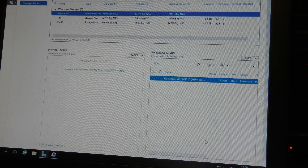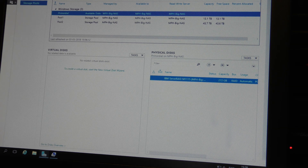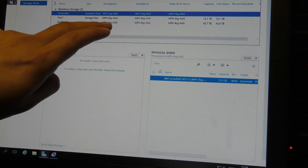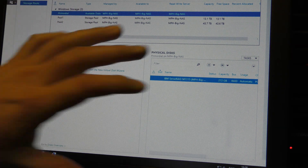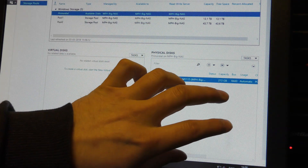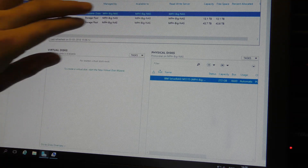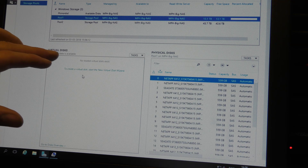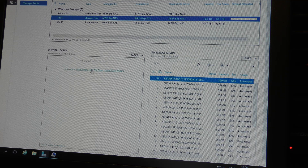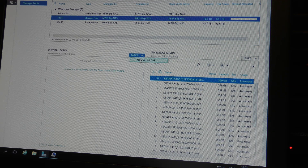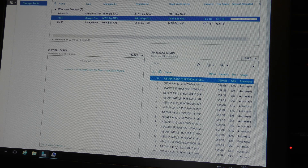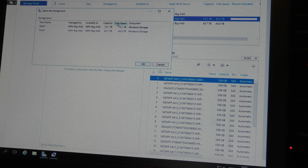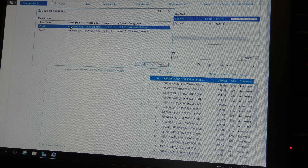Now we have two pools. From those pools we can create virtual drives. You take your physical drives, create storage pools, and from those pools you create virtual disks - it's a virtualization layer between the physical drives and the drive you use. This gives us a few advantages. We can create a new virtual disk by clicking the blue text or using the new virtual disk wizard - both do the same thing. First we pick which pool to draw from.